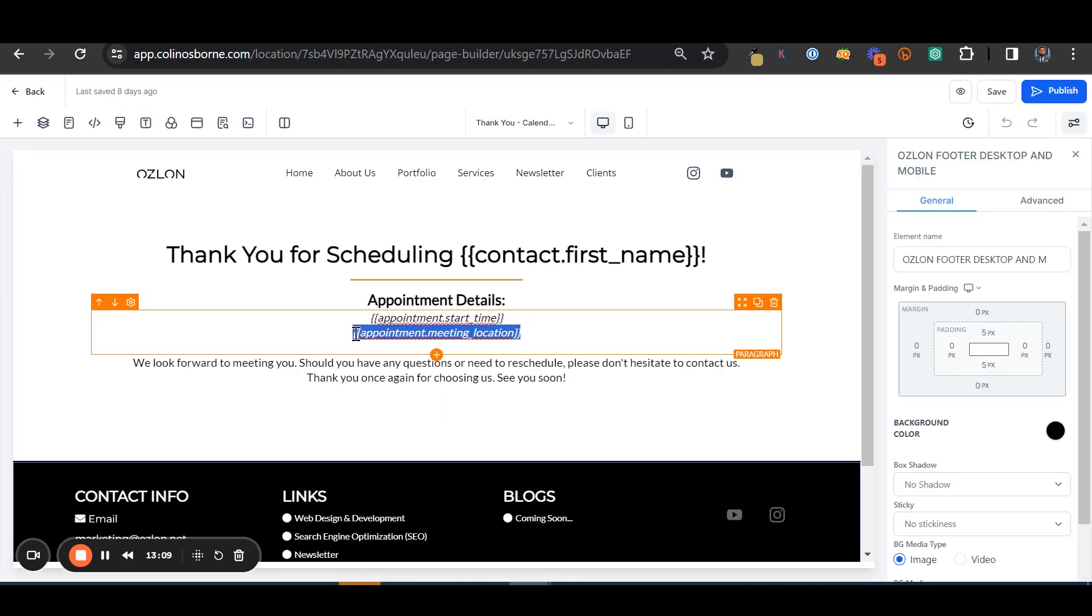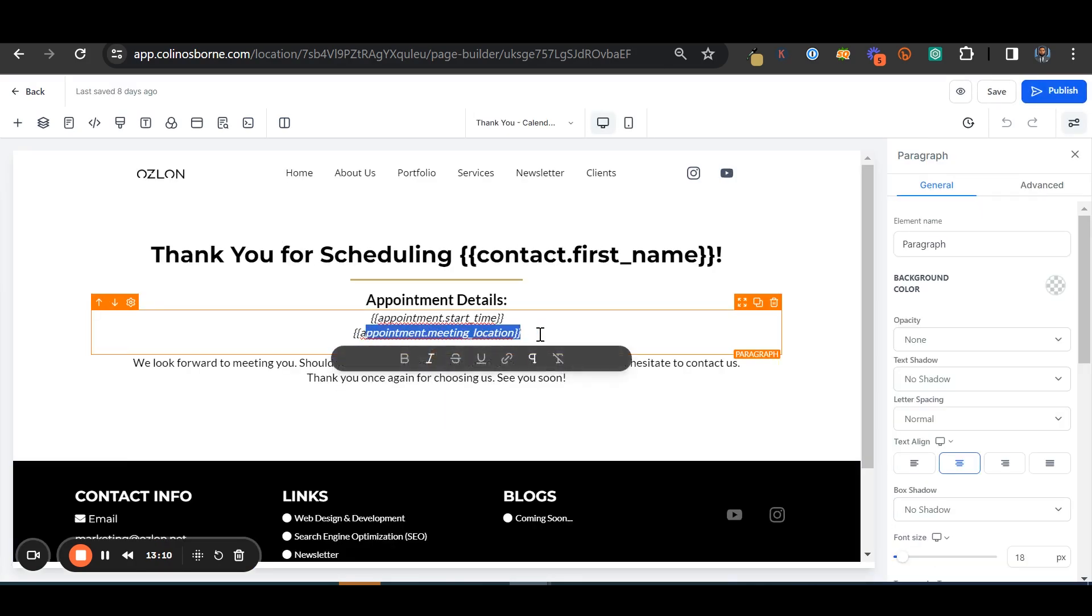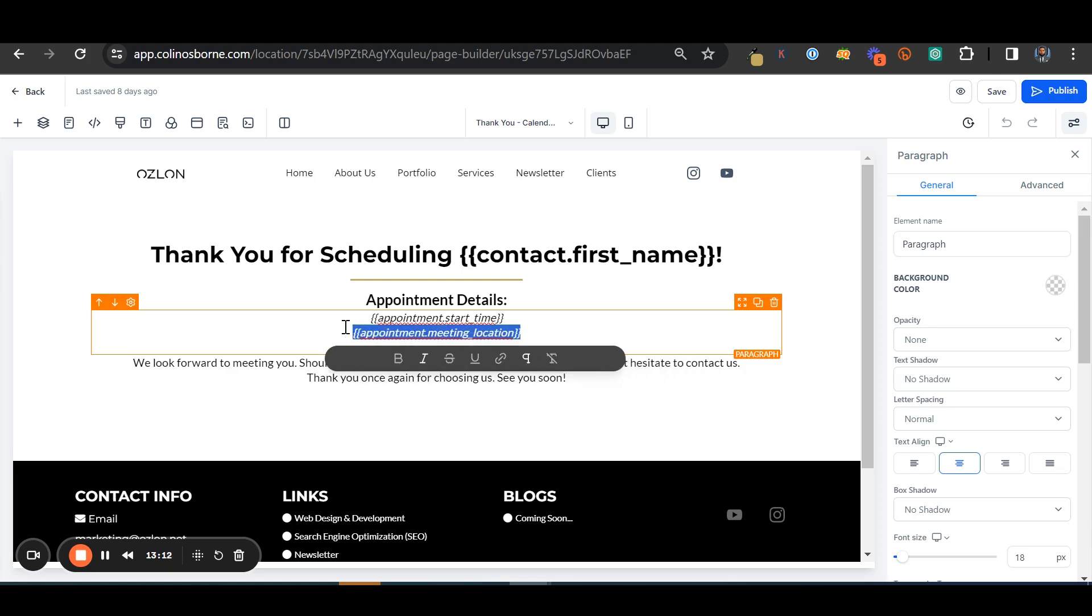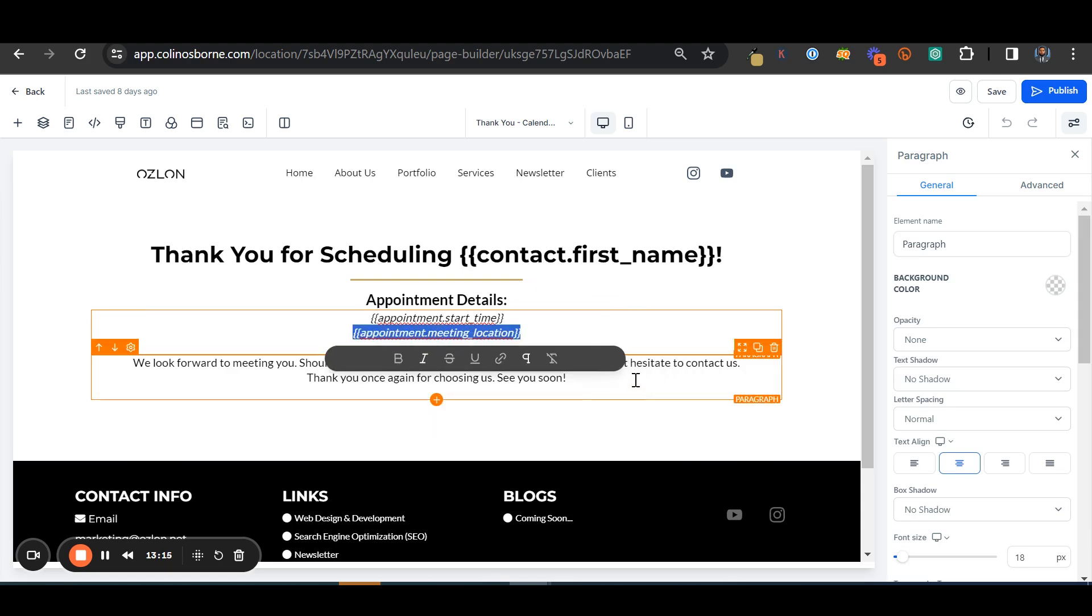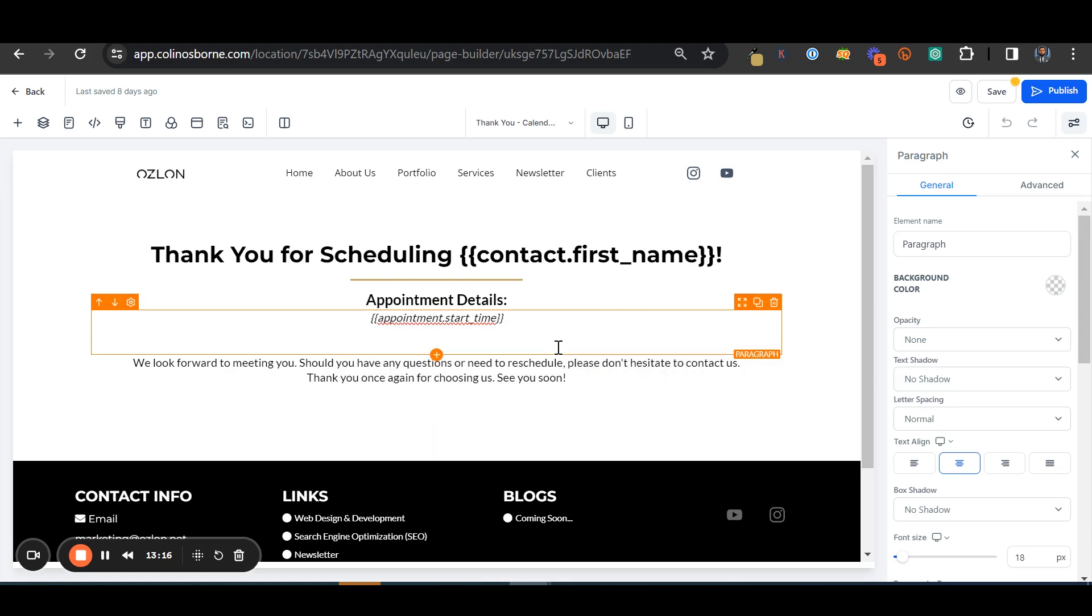And these are the custom values that you can use. And I want to do, let's see, calendar. What's a good thing to say? Calendar link, meeting link. Wow, there we go. And we're gonna pop that in there.